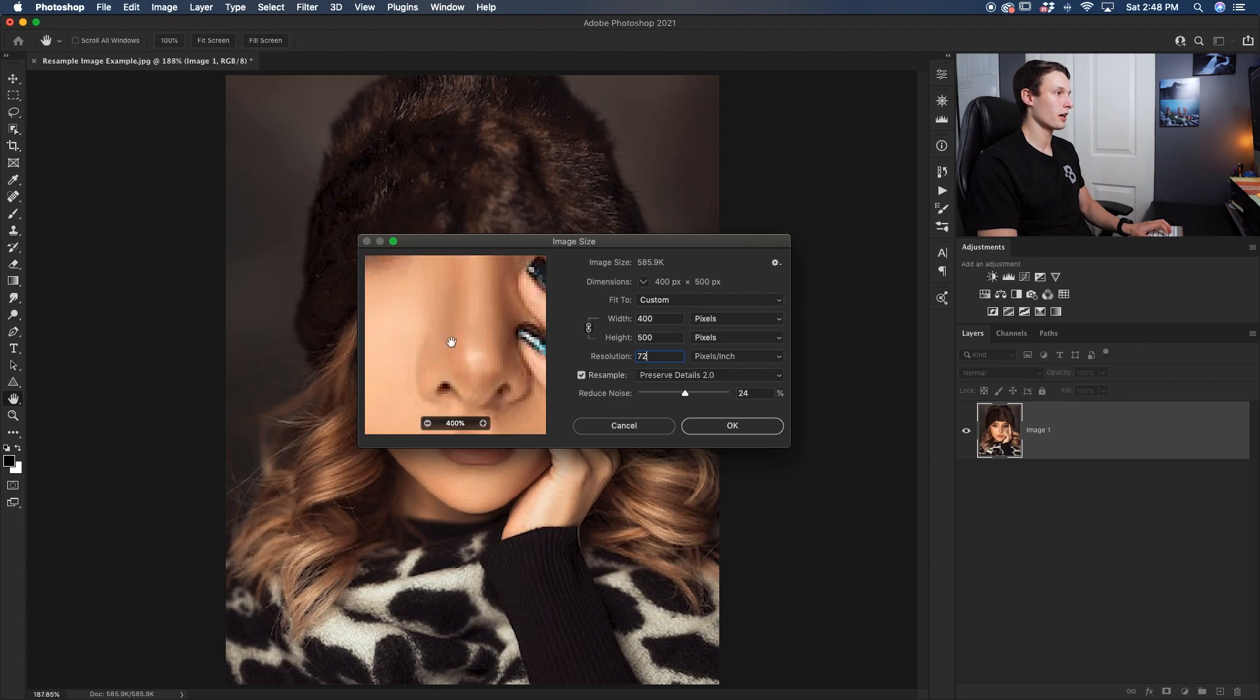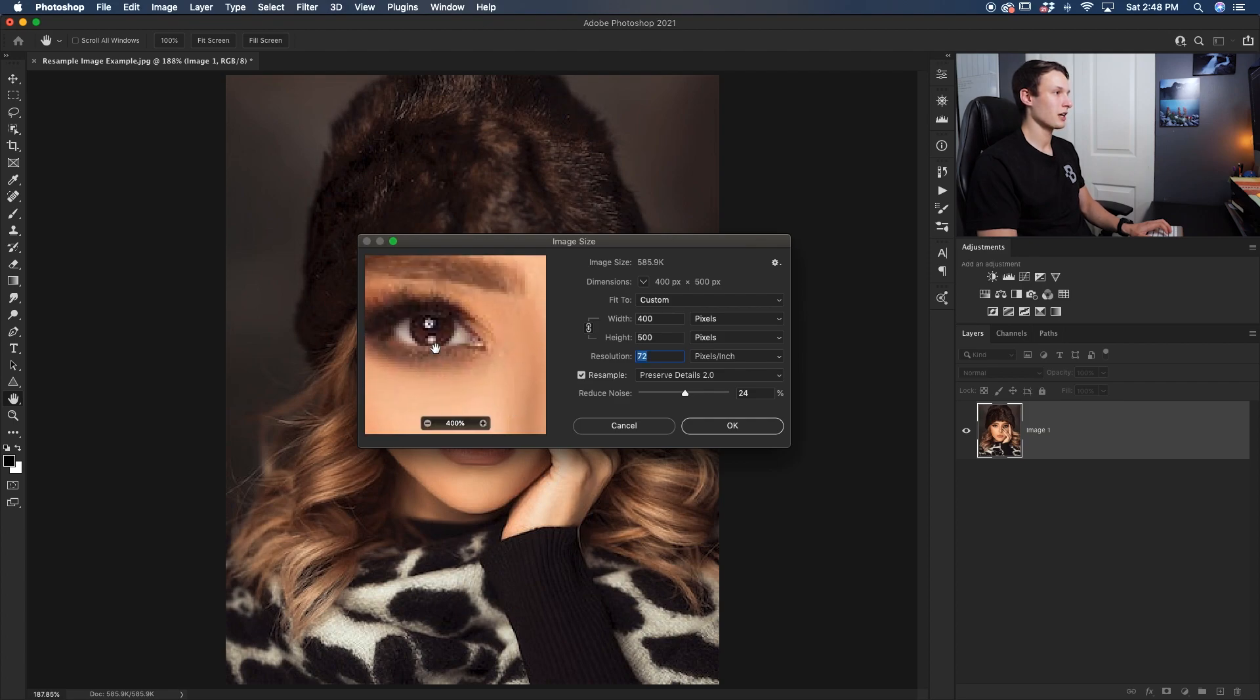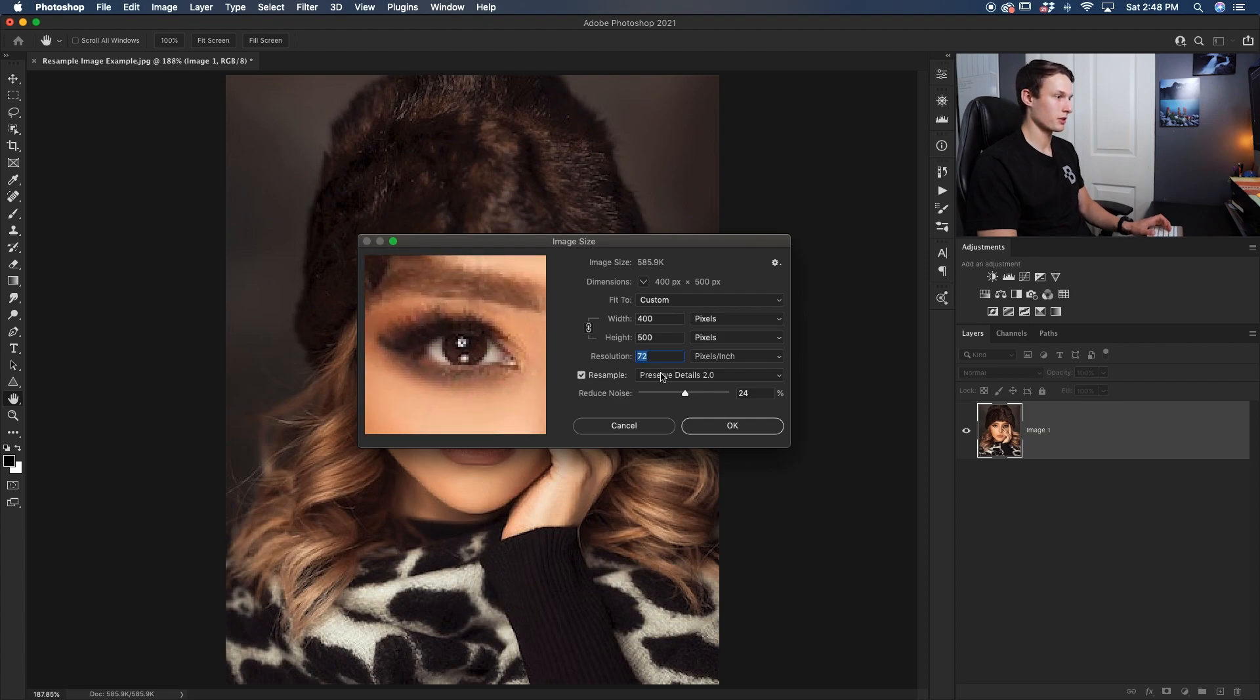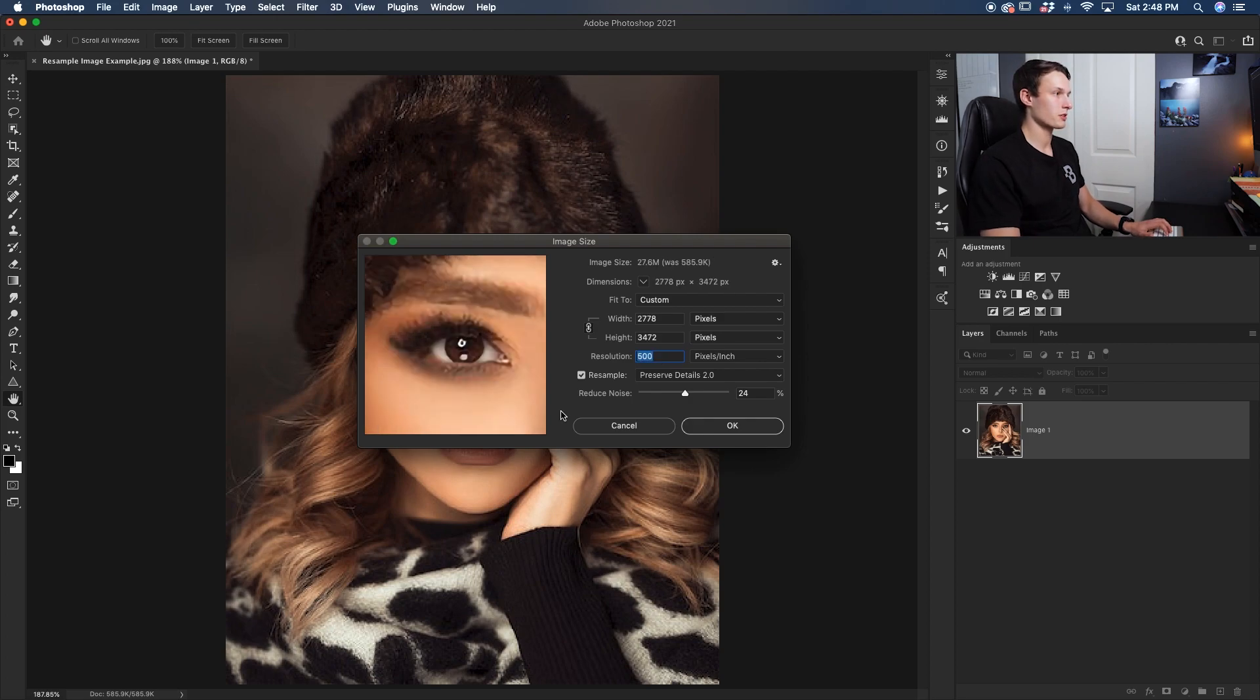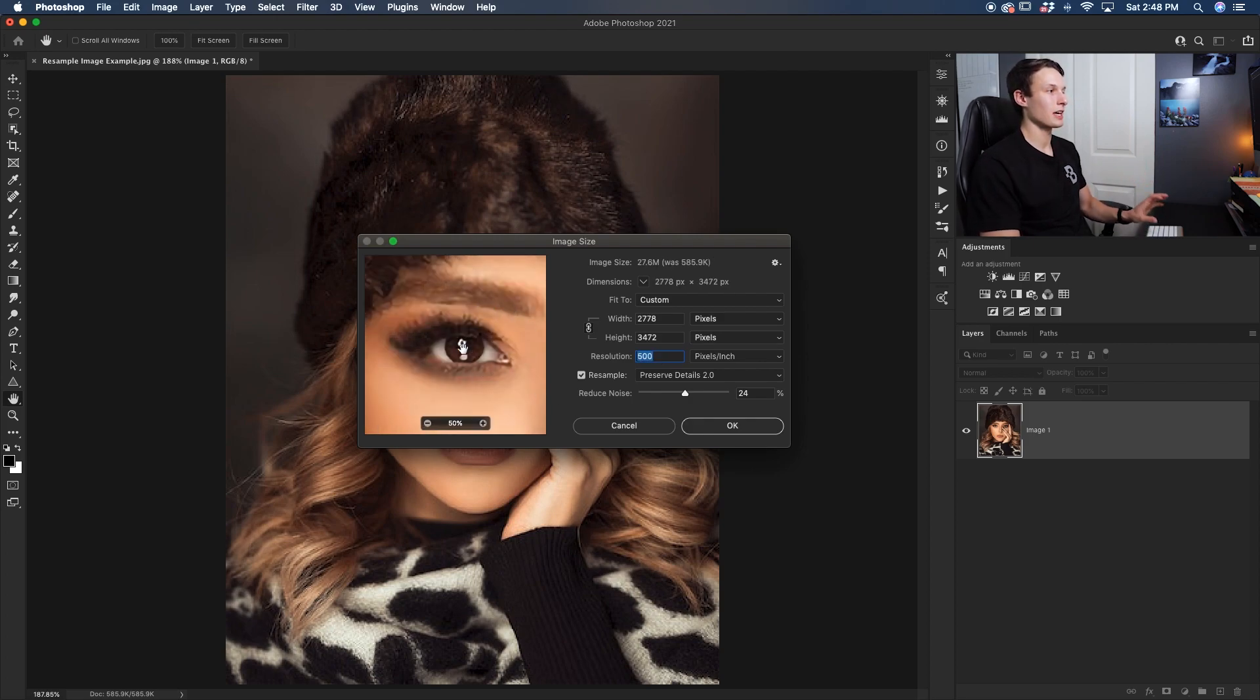If I go back to the 72 resolution that we started with, zoom in all the way to her eyes, you can see how pixelated and not very nice that was. Going back to the 500 resolution, we now have a much cleaner looking image than what we started with.